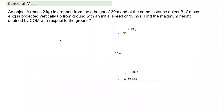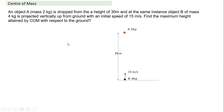That covered relative velocity and how relative displacement, velocity, and kinetic energy are shared between objects. Now let's move to questions related purely to motion of the center of mass, to understand that concept better.